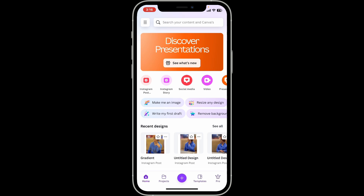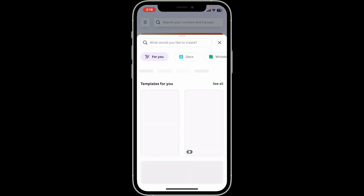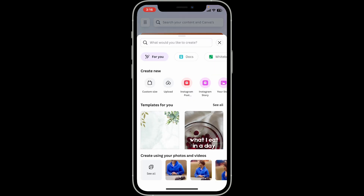Once you are logged into your account, from the home page create a new design or open up an existing one. If you want to create a new design, go to the bottom of the screen and tap on the plus button, then select the templates you'd like to edit.